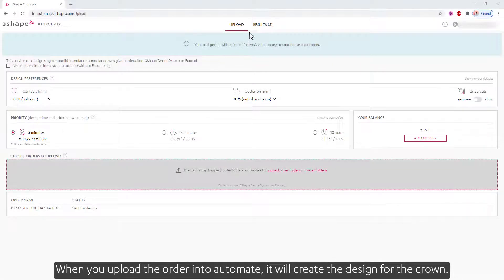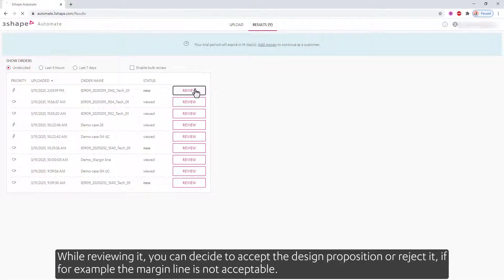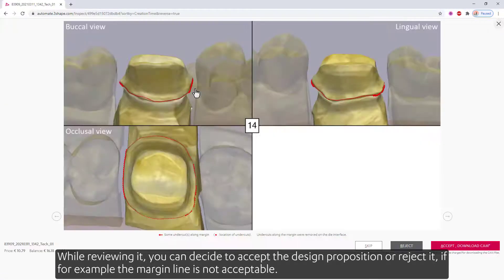When you upload the order into Automate, it will create the design for the crown. While reviewing it, you can decide to accept the design proposition or reject it — for example, if the margin line is not acceptable.